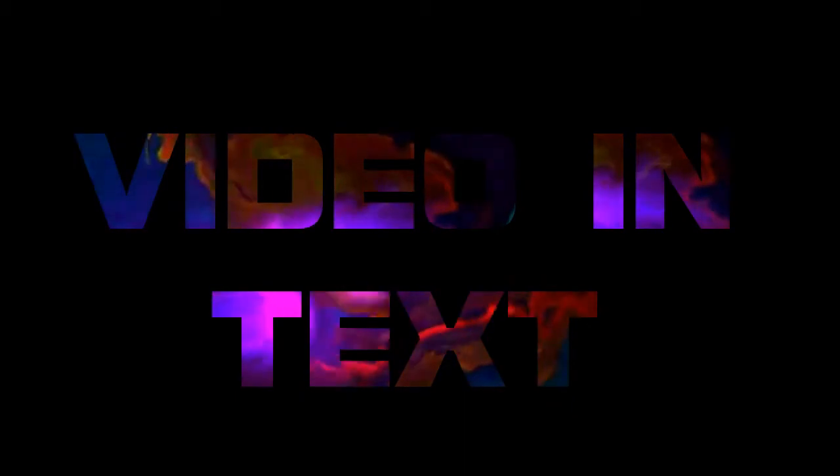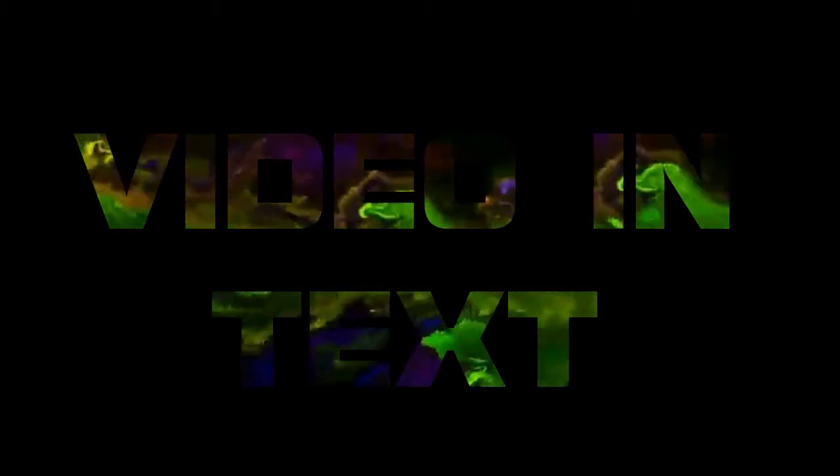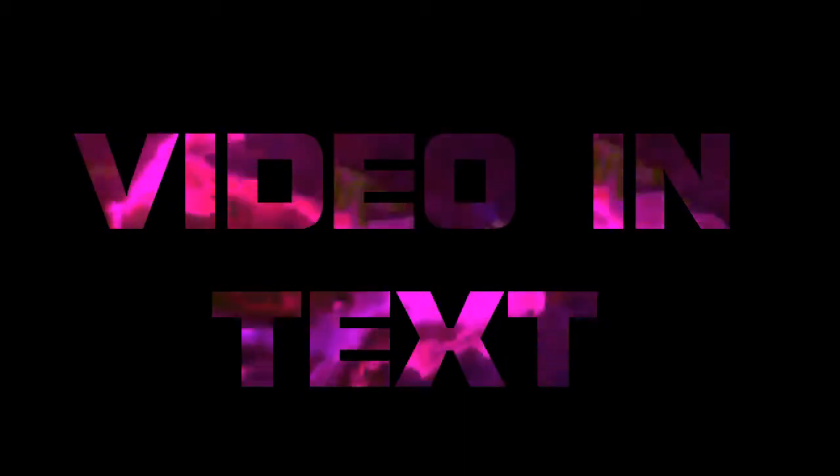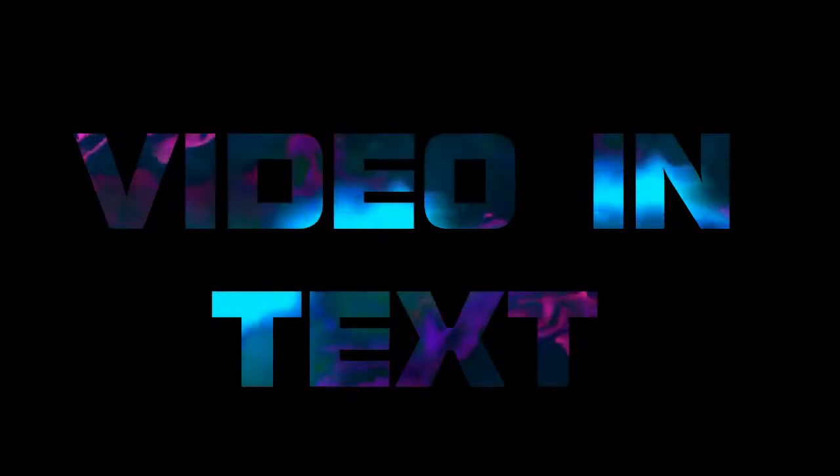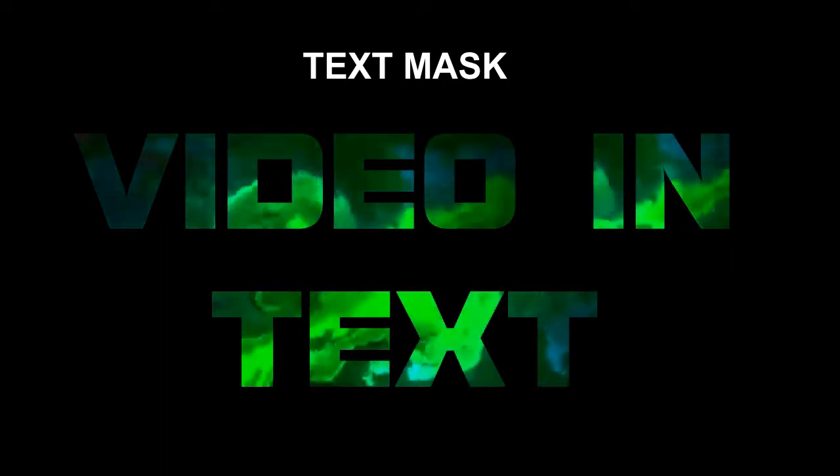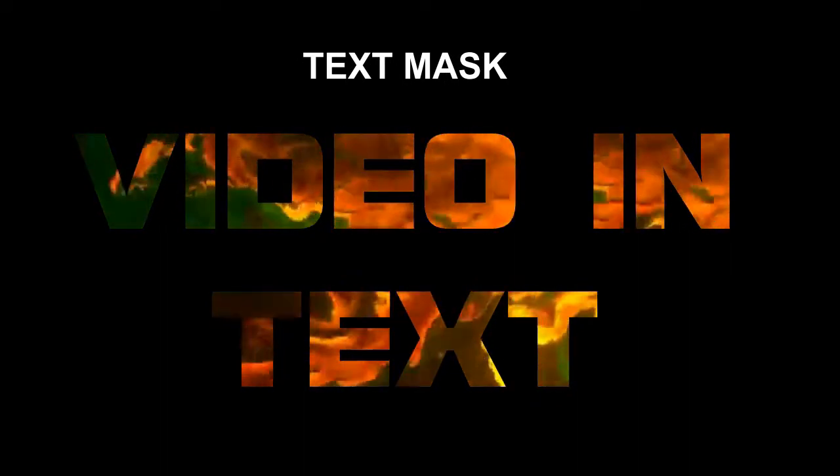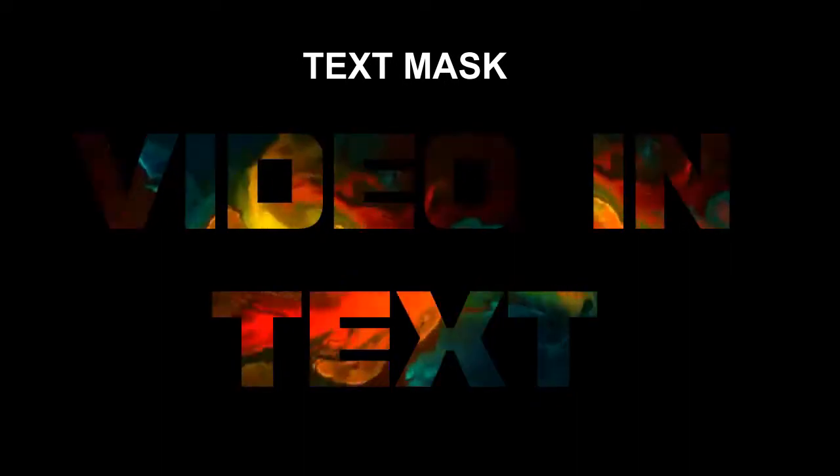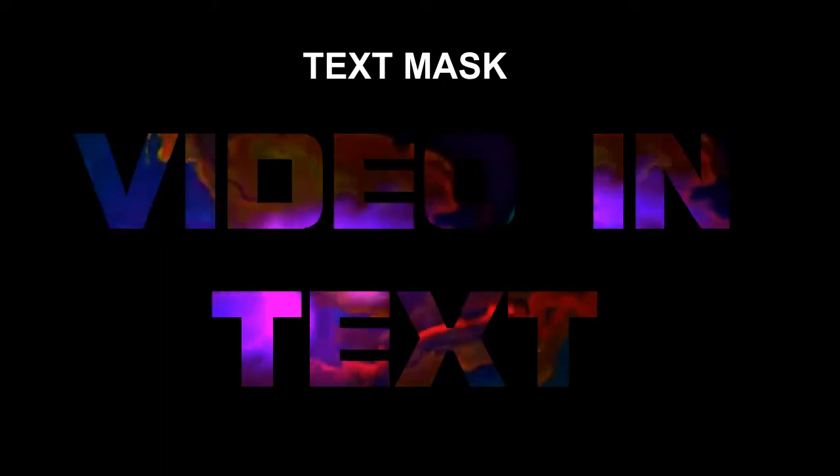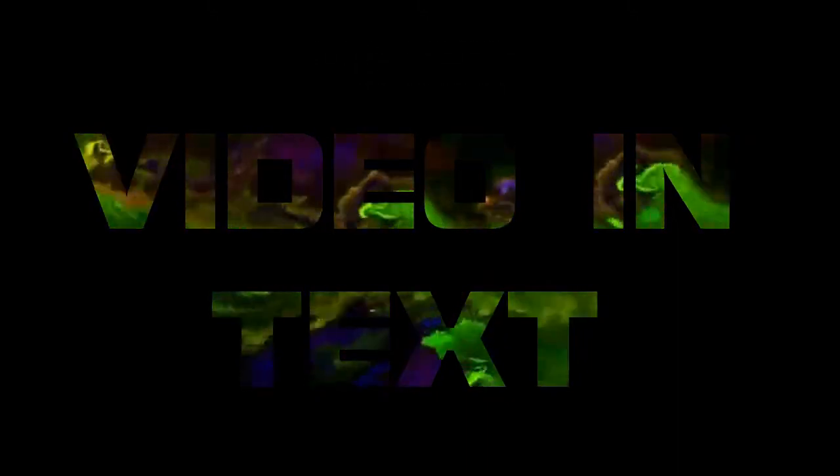Hello everyone, my name is Joshua. In this video I'm going to show you how to insert a video inside text. Video editors call it text mask, but you can still call it video inside text. There are many such videos online, but this is one of the simplest of them all to learn from.